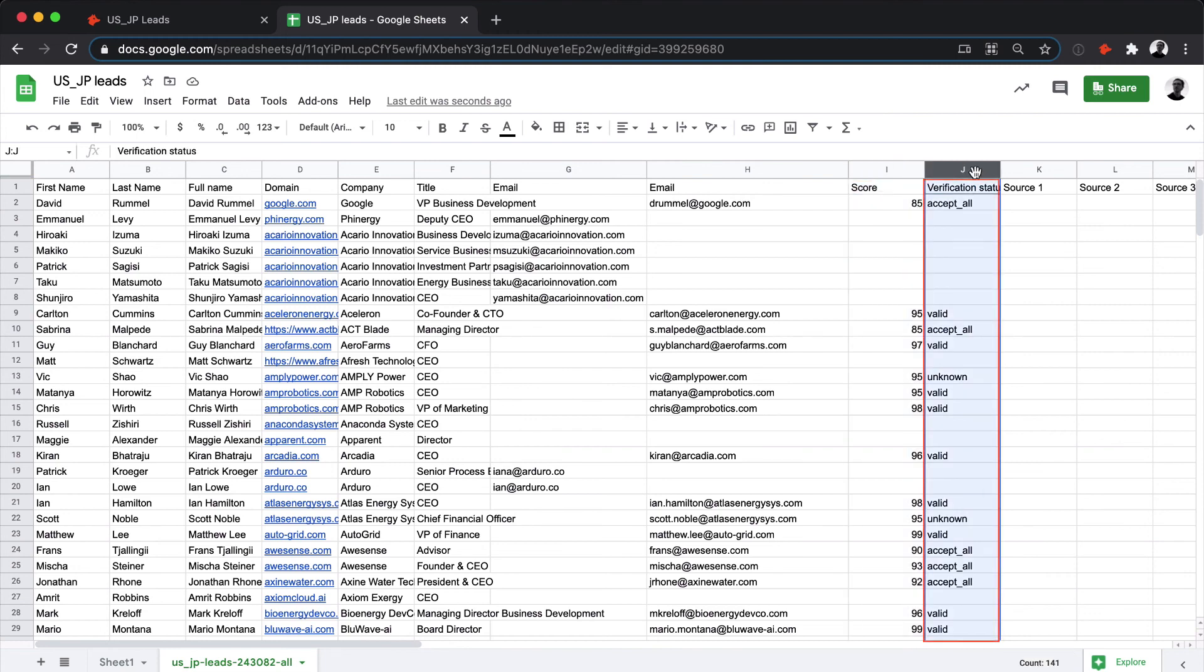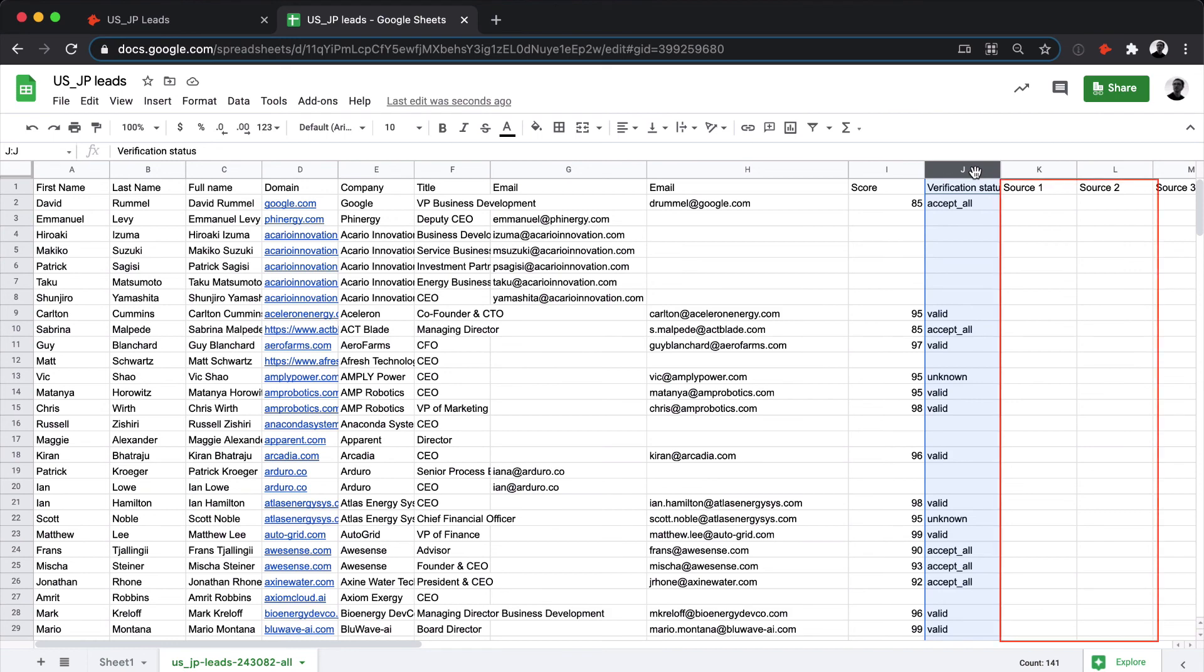Next, you have the verification status, which as we said, could be valid, accept all, or unknown. And finally, if you've selected to include the sources in the results, you will have a couple of additional columns with the public webpages where the emails have been found.